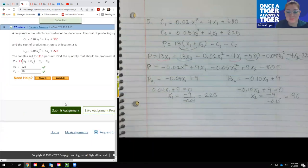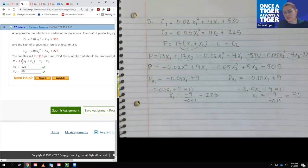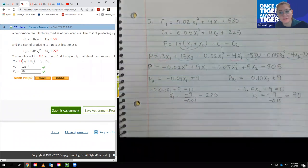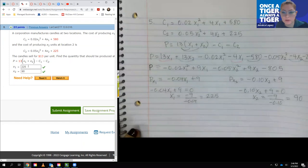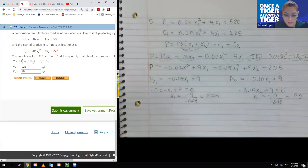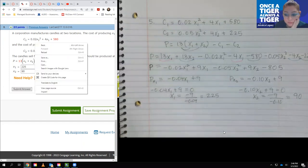So the quantities are 225 units at location 1 and 90 units at location 2 to maximize profit. It was actually a bit shorter than expected — just a matter of plugging in C1 and C2 and finding those critical numbers. I'll continue on with section 13.10 soon.